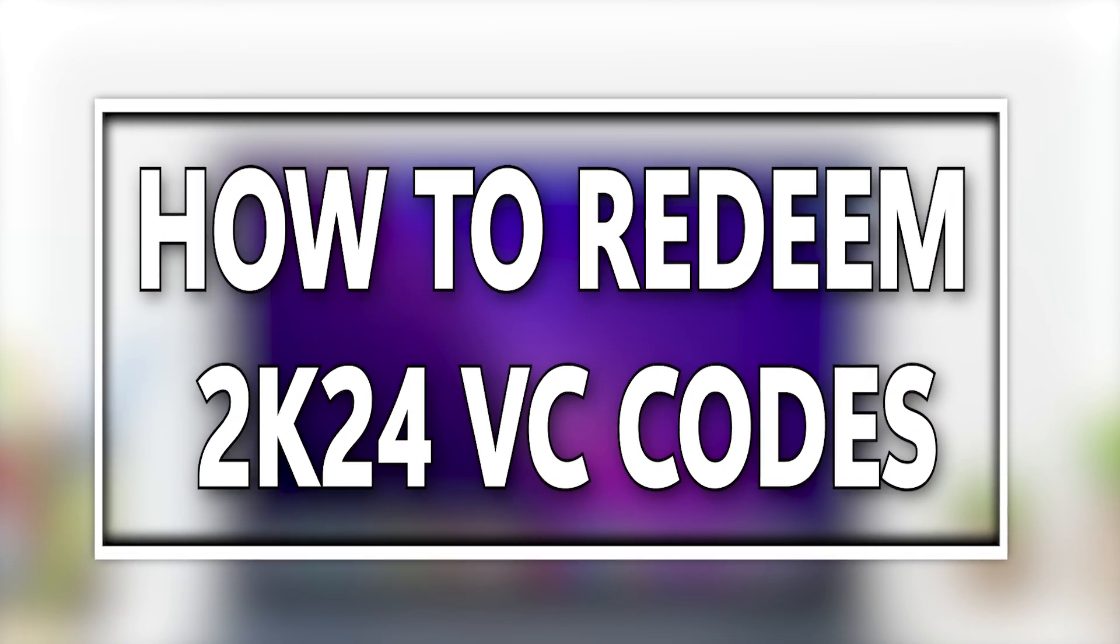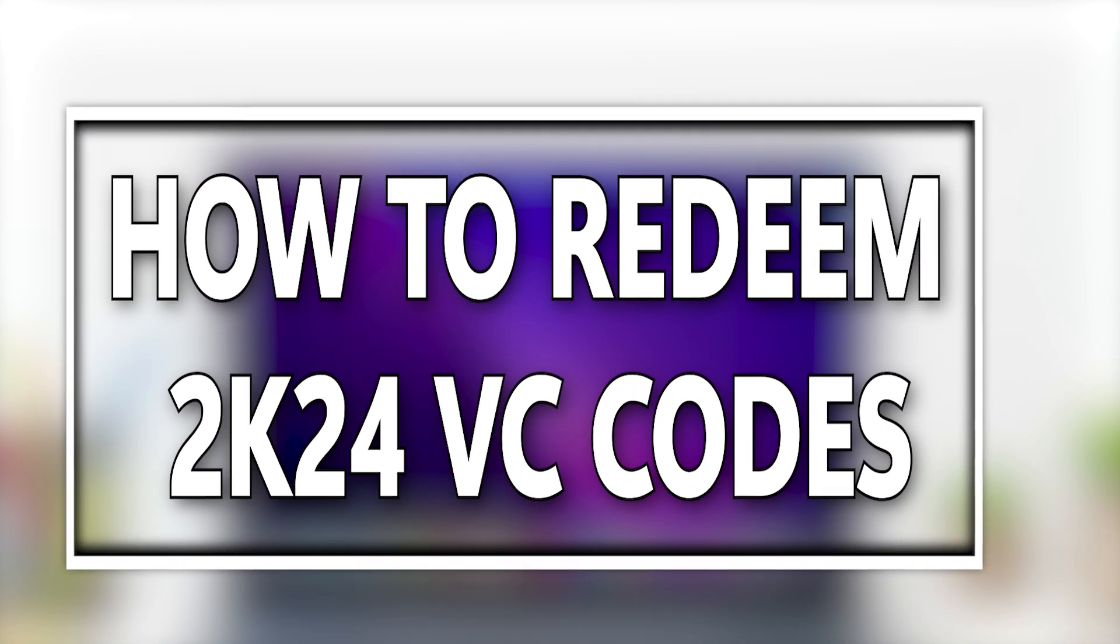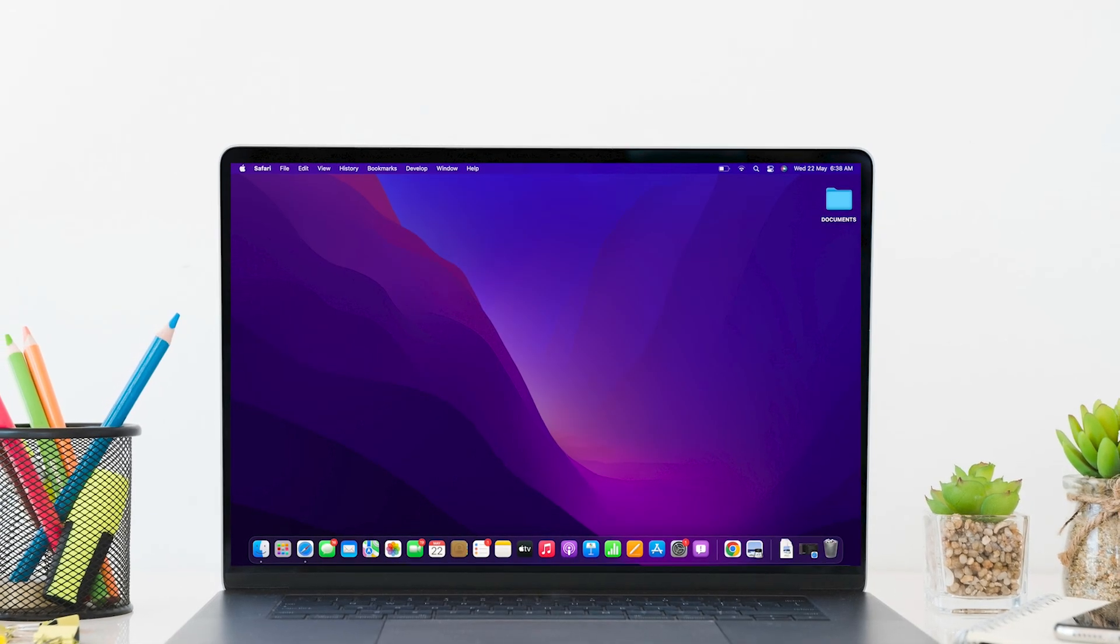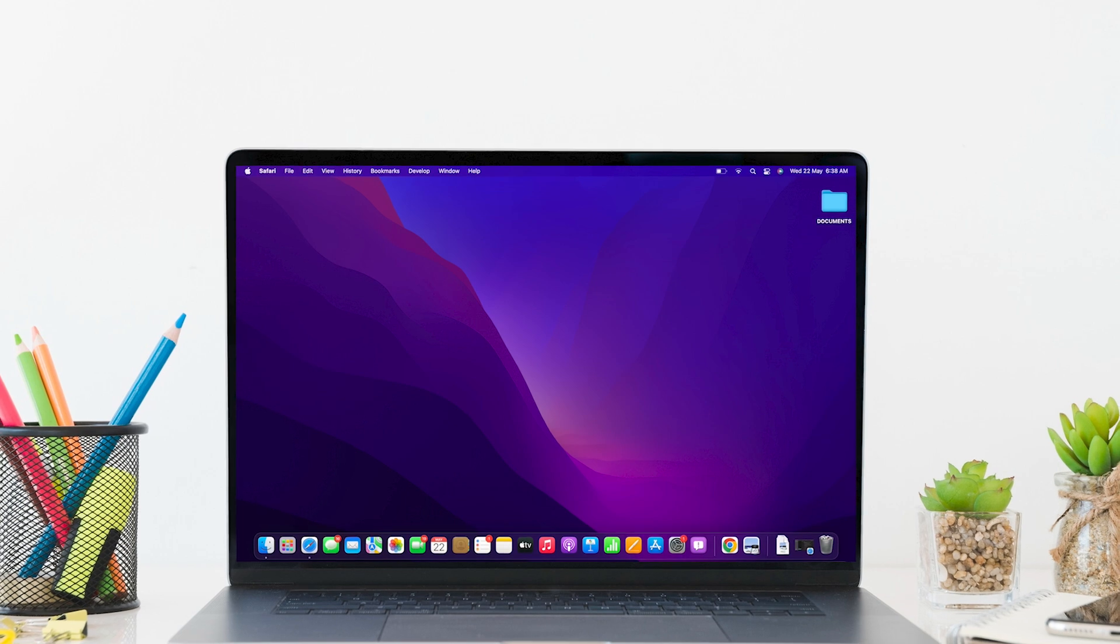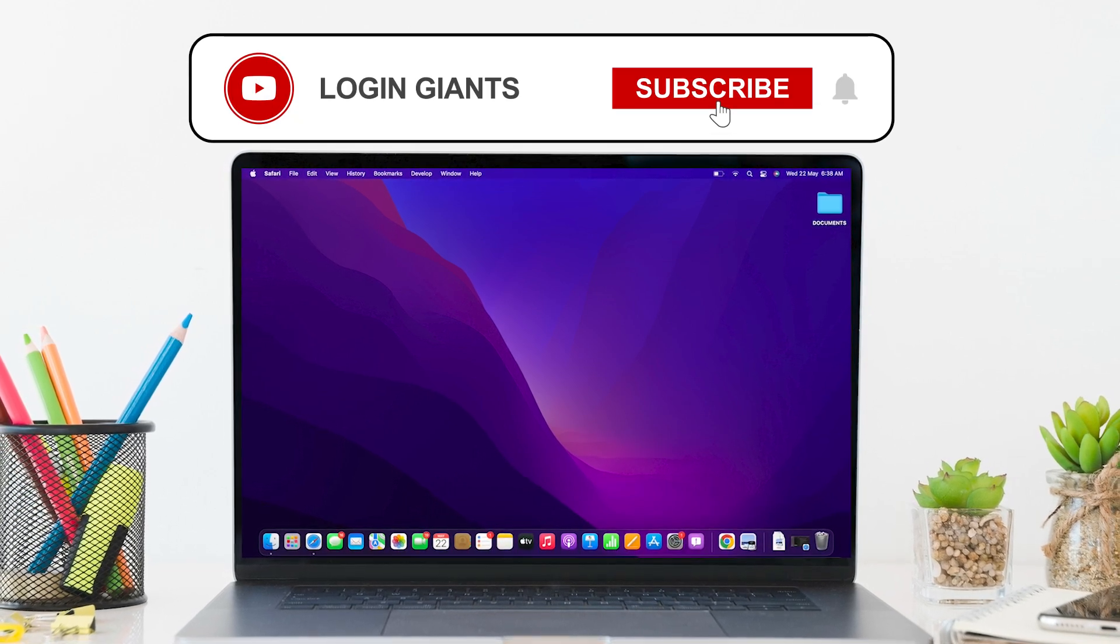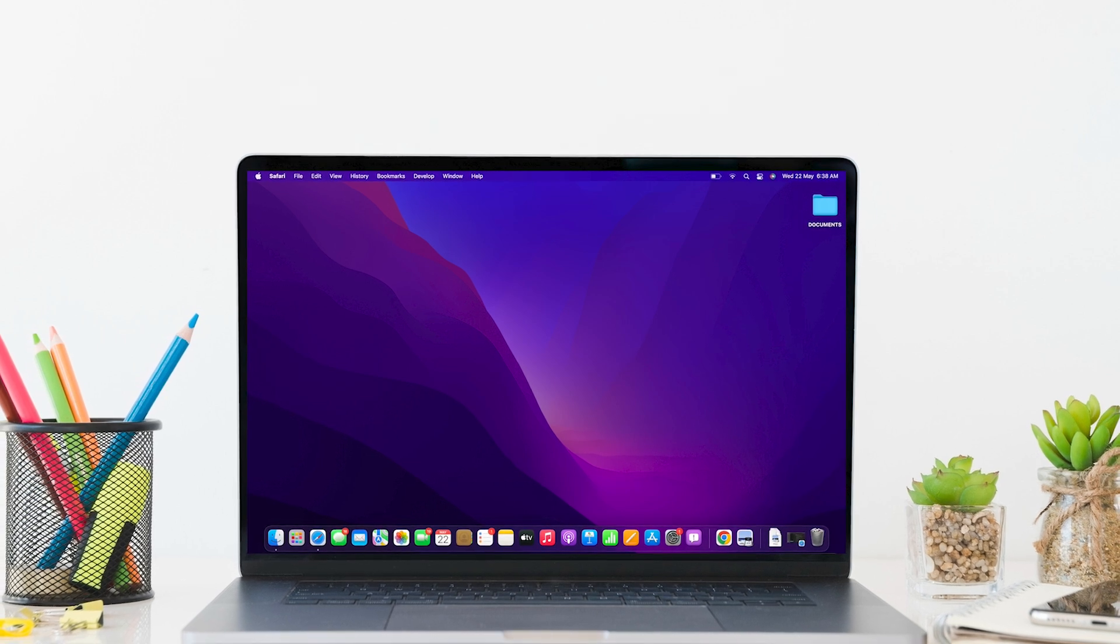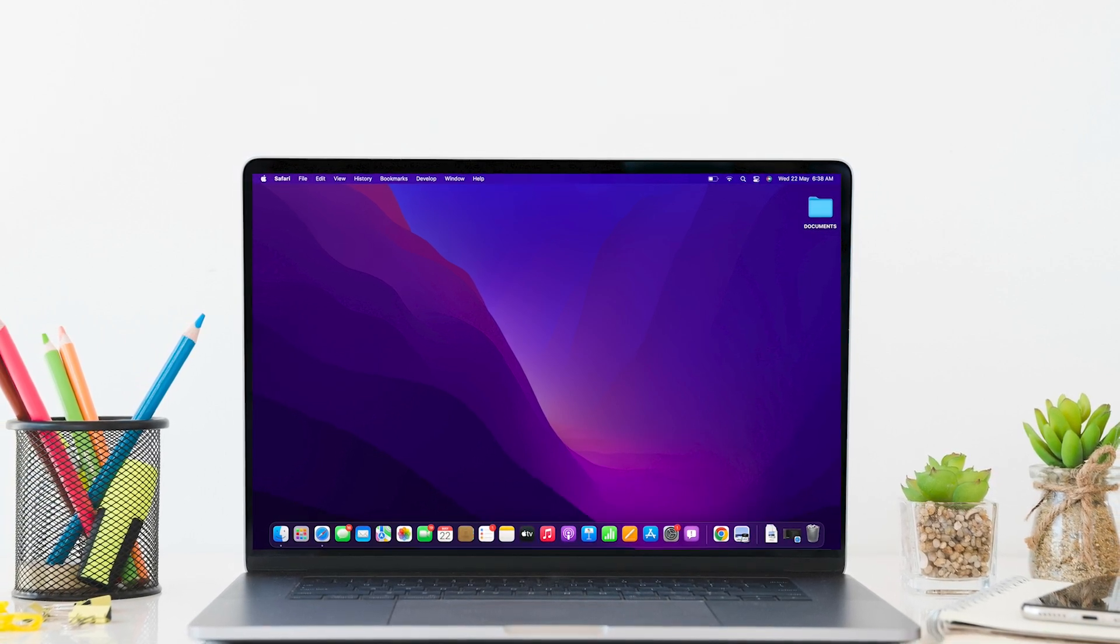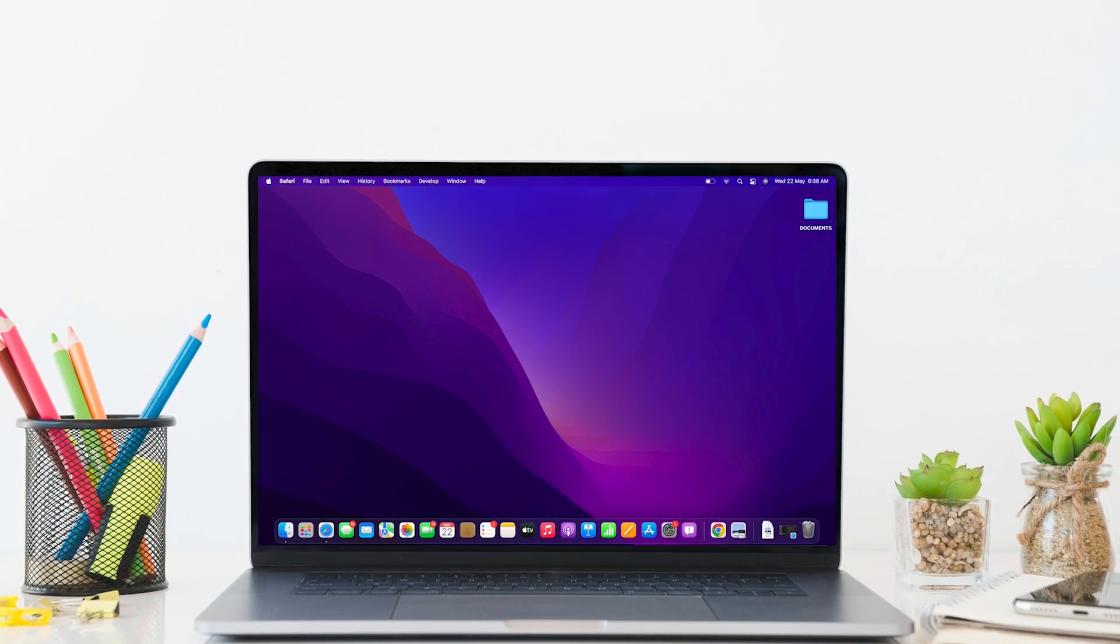How to redeem 2K24 VC code. Hello everyone, I am Bishaka and welcome to our channel. I will take you through the step-by-step process on how to redeem 2K24 VC code. Now let's get right into the tutorial.